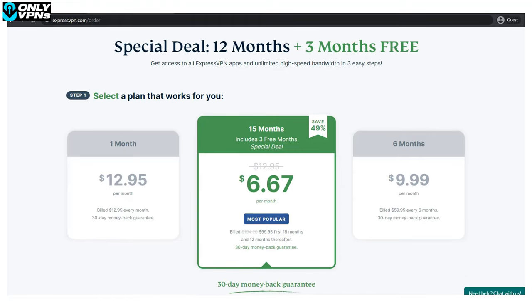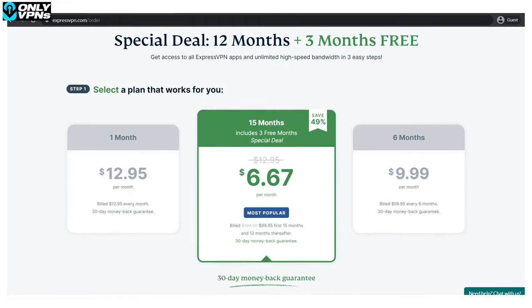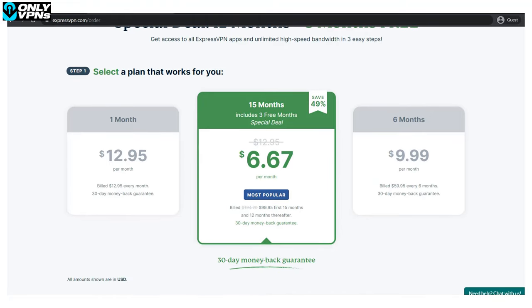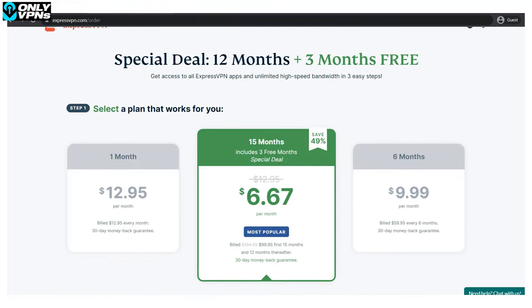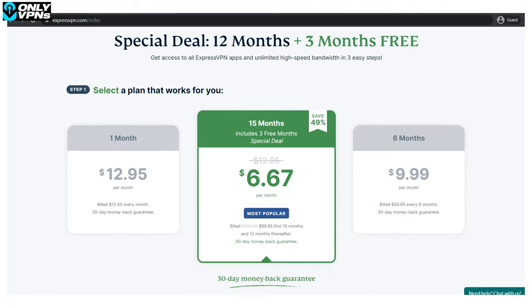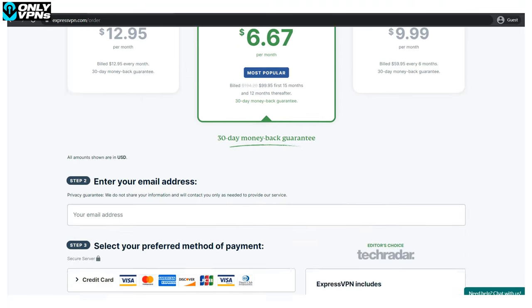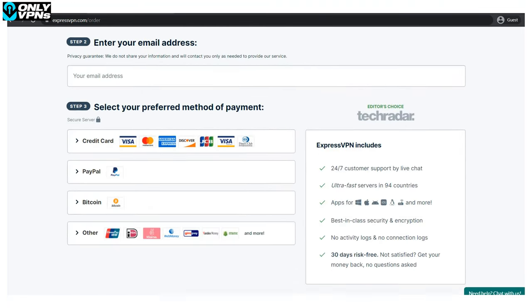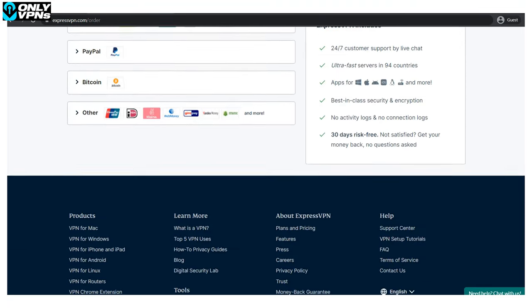But perhaps the main reason why ExpressVPN struggles that hard against competition is its high price. It's two to three times higher than that of NordVPN and Surfshark. I mean, sure, ExpressVPN is a good service, but I'm not sure about that price.